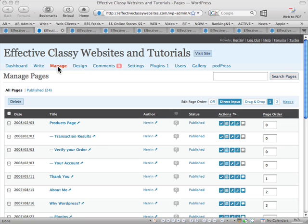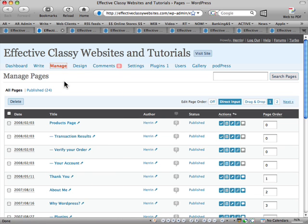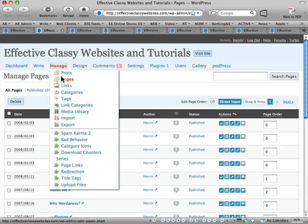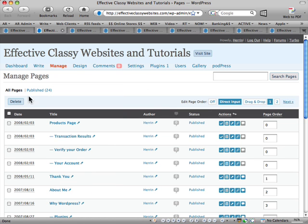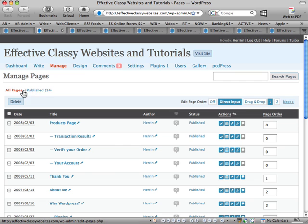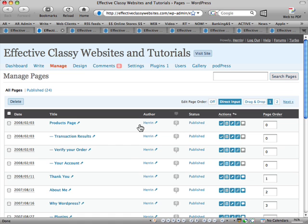Okay, so next we have the Manage Pages tab, which is just next in line. This one is pretty much the same as the Manage Posts page that we were covering before. Again you have all pages published and then here you have a link if you've got any drafts that you're working on.